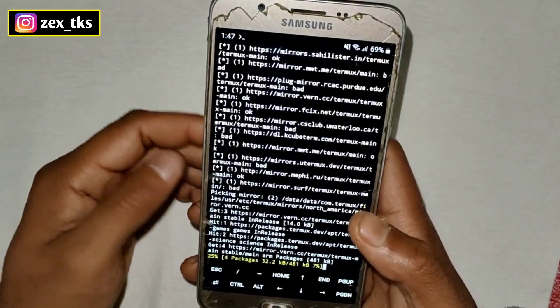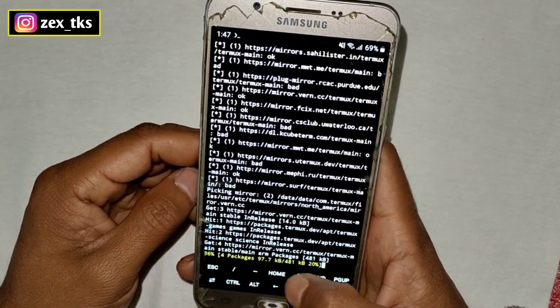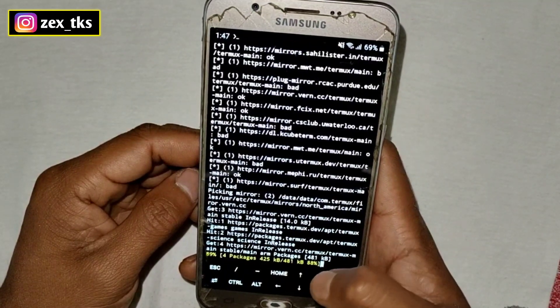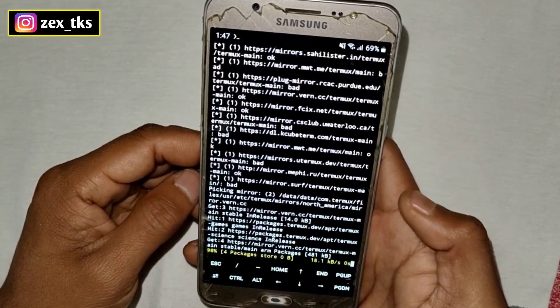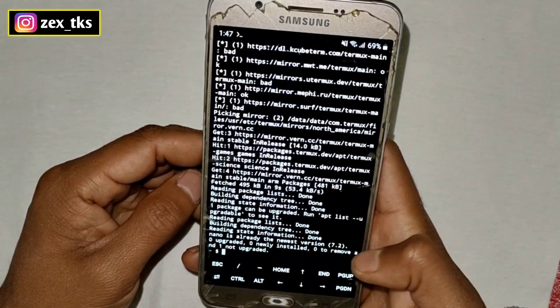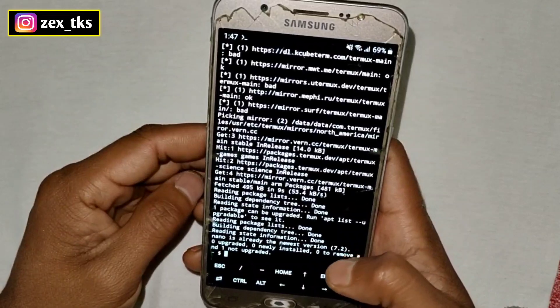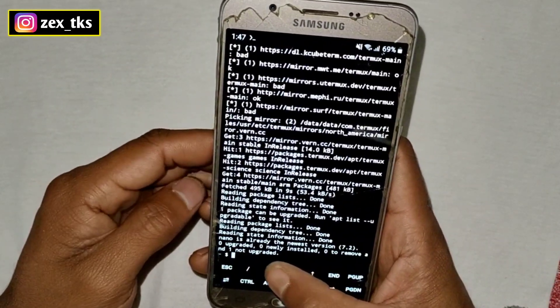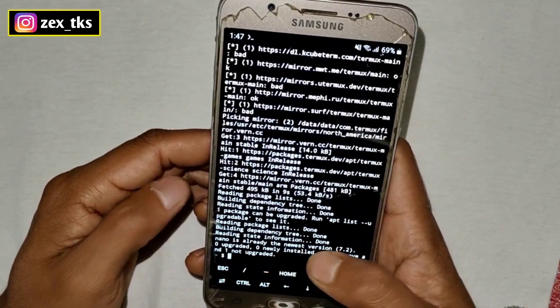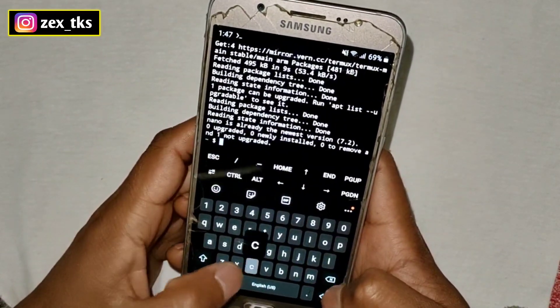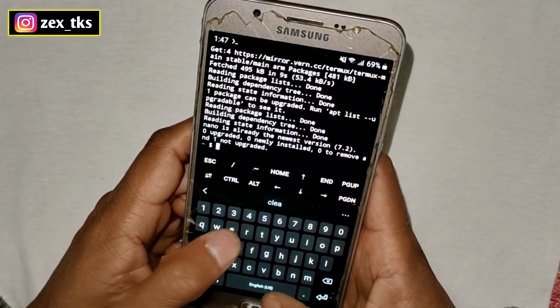As you can see, the file is only 481 KB. Our nano program is installed successfully. Let me clear this.